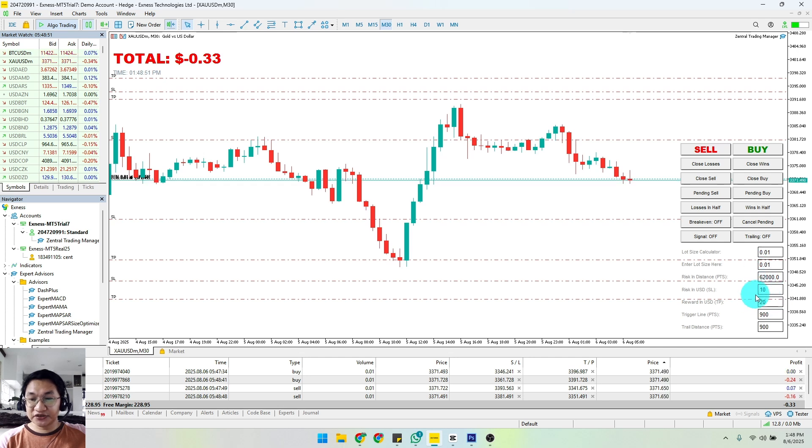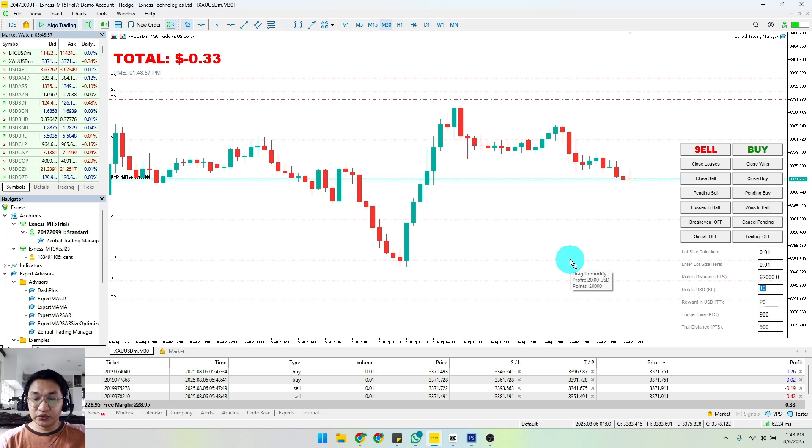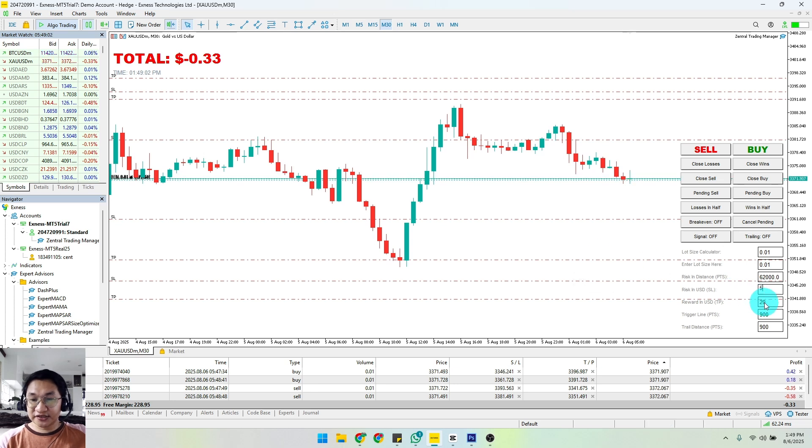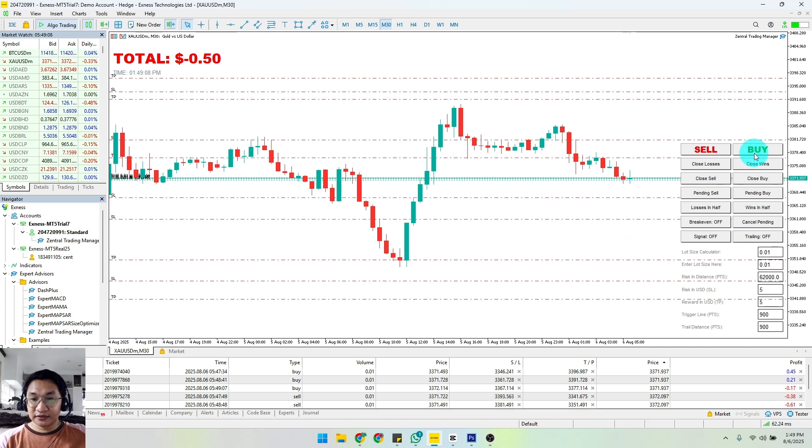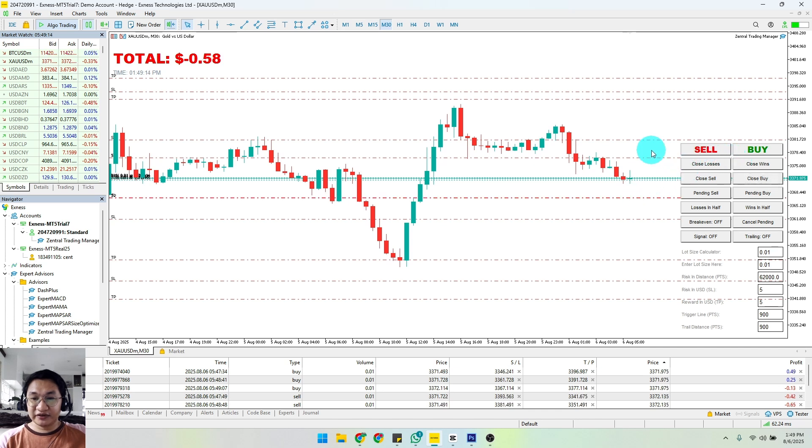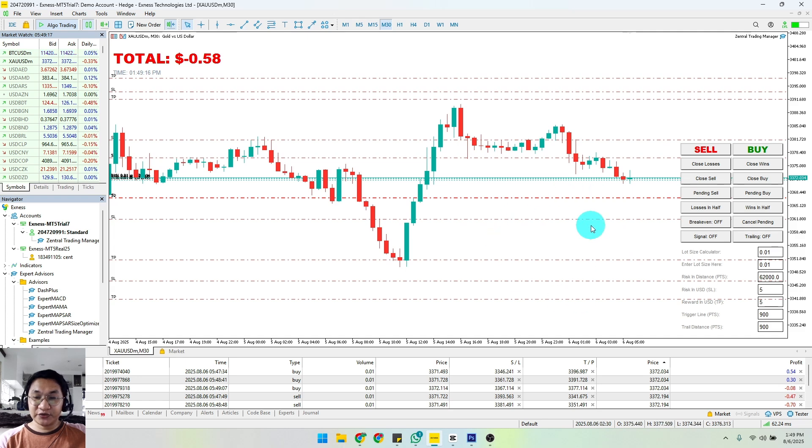Same with sell - it is still following the numbers that you have here. So let's say you want to change that to $5 risk and $5 in reward. If you're going to click buy, there you have it. And if you're going to click sell, you have that as well.